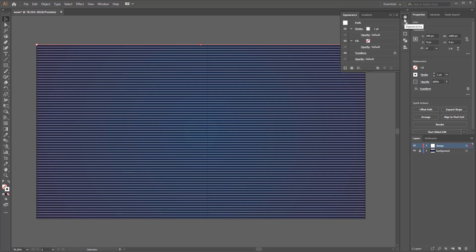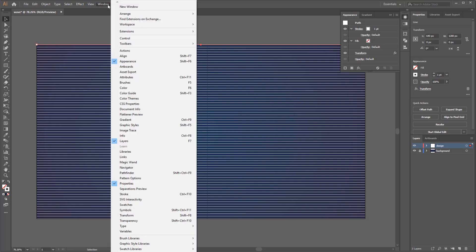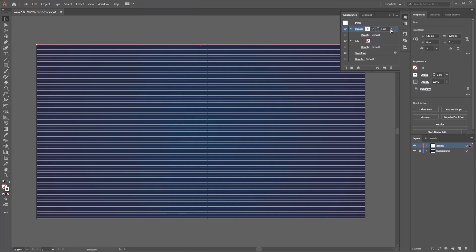To see what happened here just go to Appearance panel - if you don't have it just go to Window on menu bar and select Appearance. In this panel we can see the information effect about the line. What we can see here is the line has a one point stroke, the fill is none, and there is information about transform effect that we have applied before.